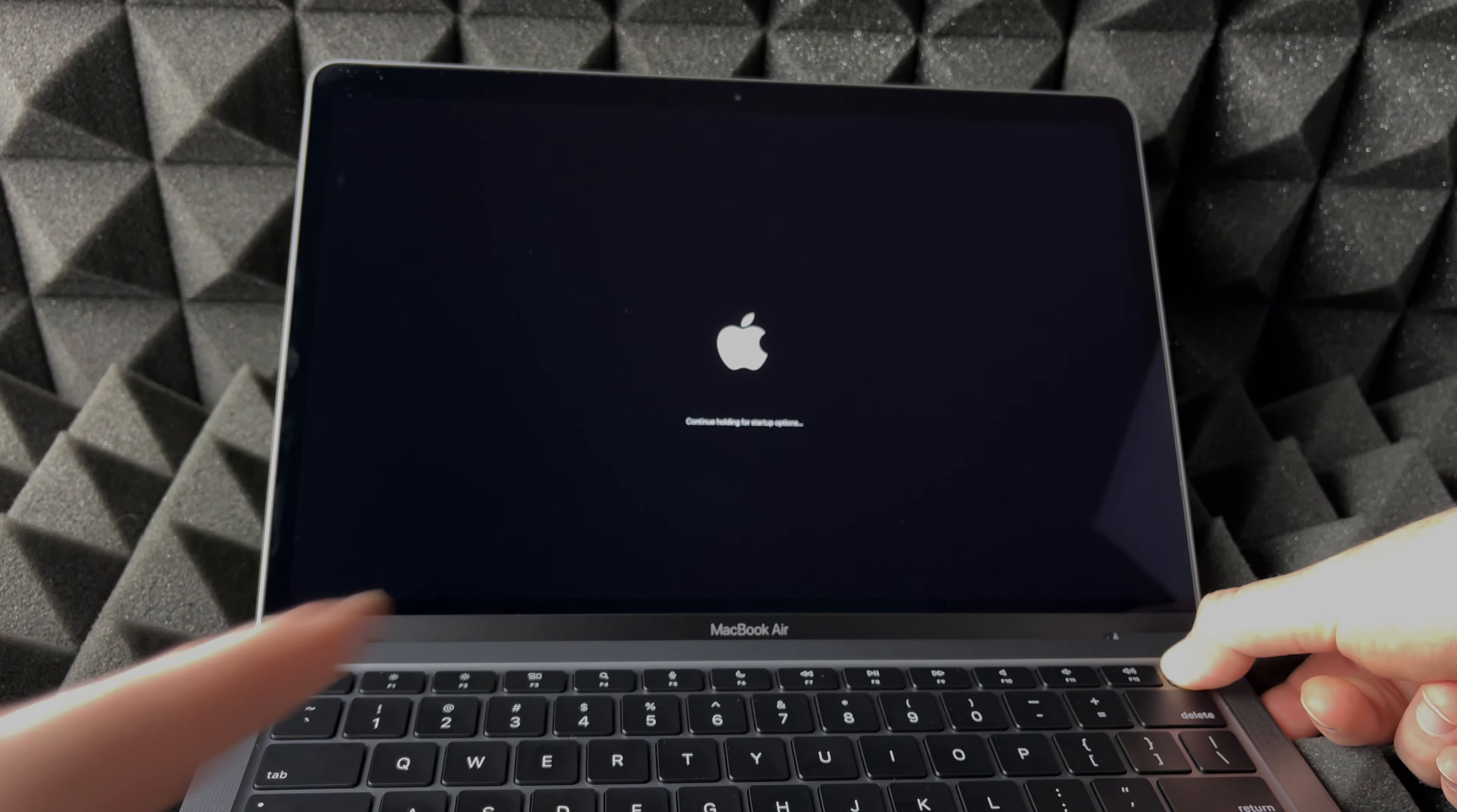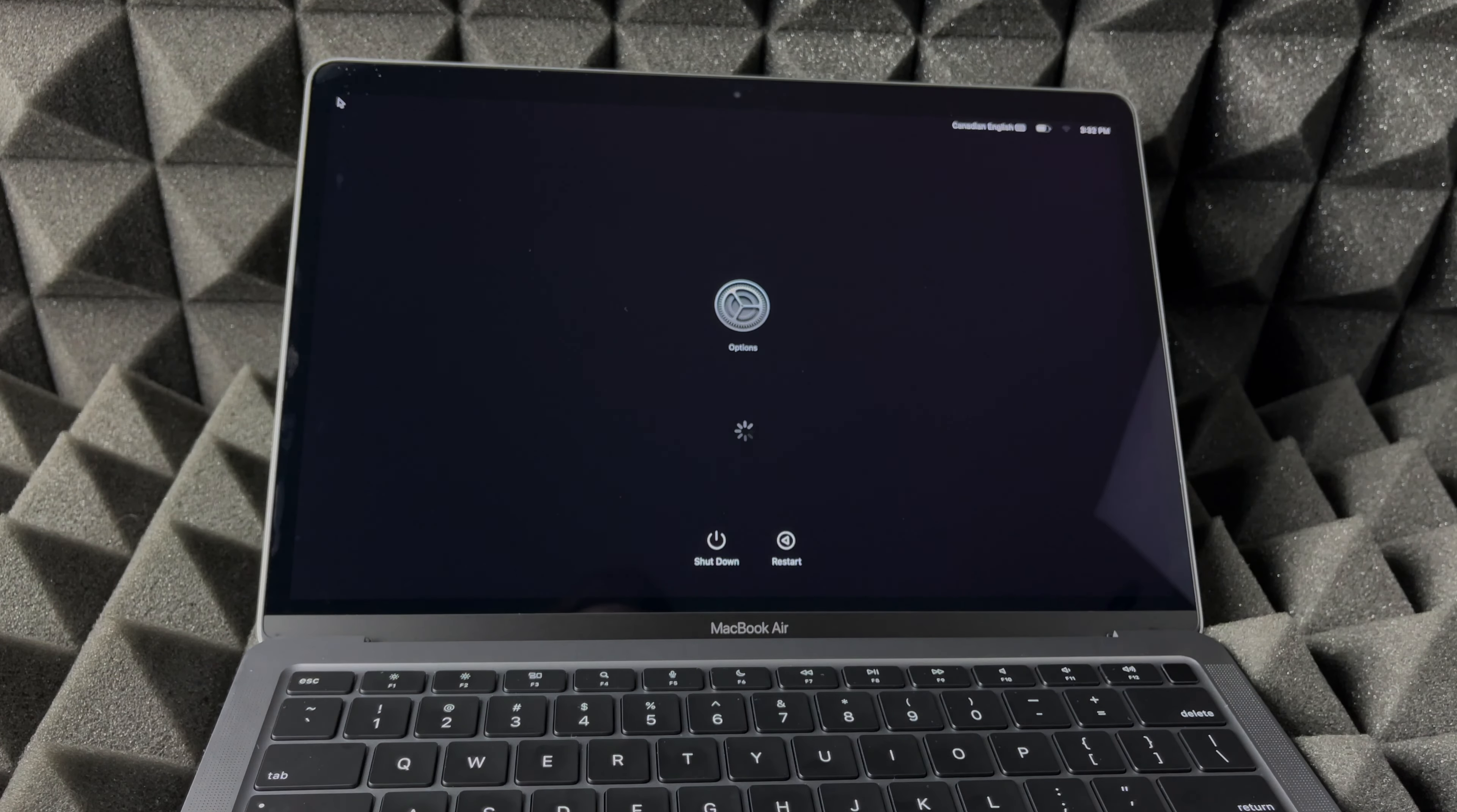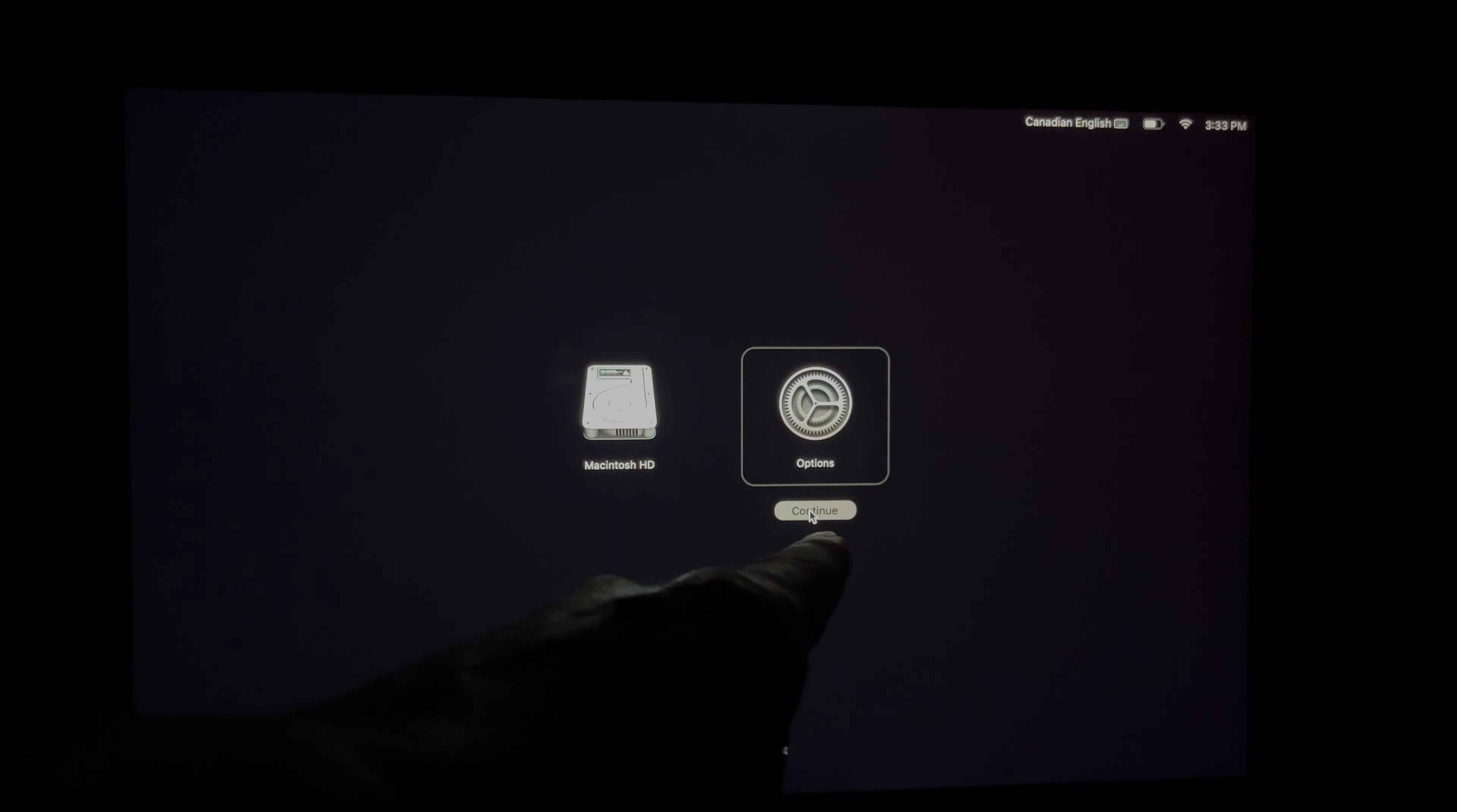We're going to see 'continue holding for setup options'—that's exactly what we want. Now there are various ways that I'm going to teach you how to do this. Right now we're going to see 'loading startup,' and this is the screen that we should see. At this point I'm going to turn off my light so you guys can see this better.